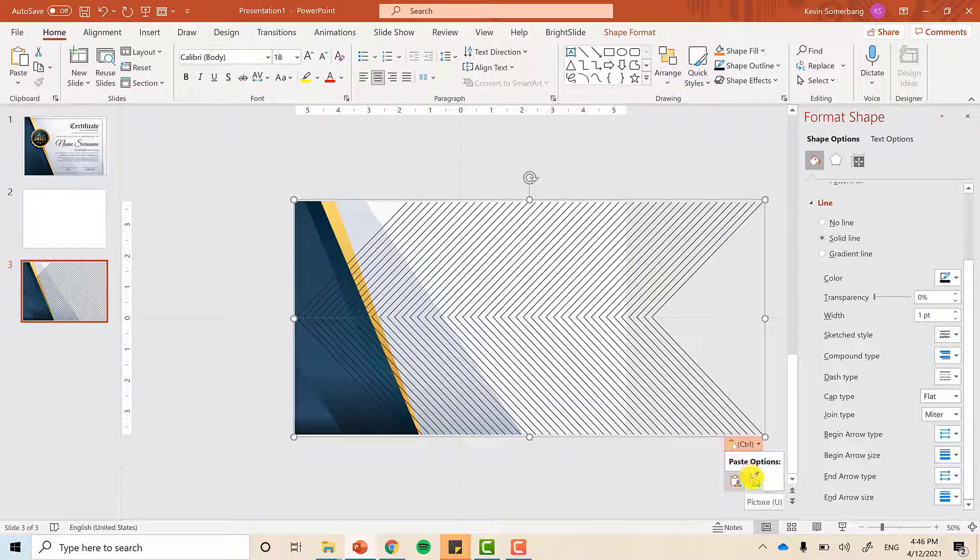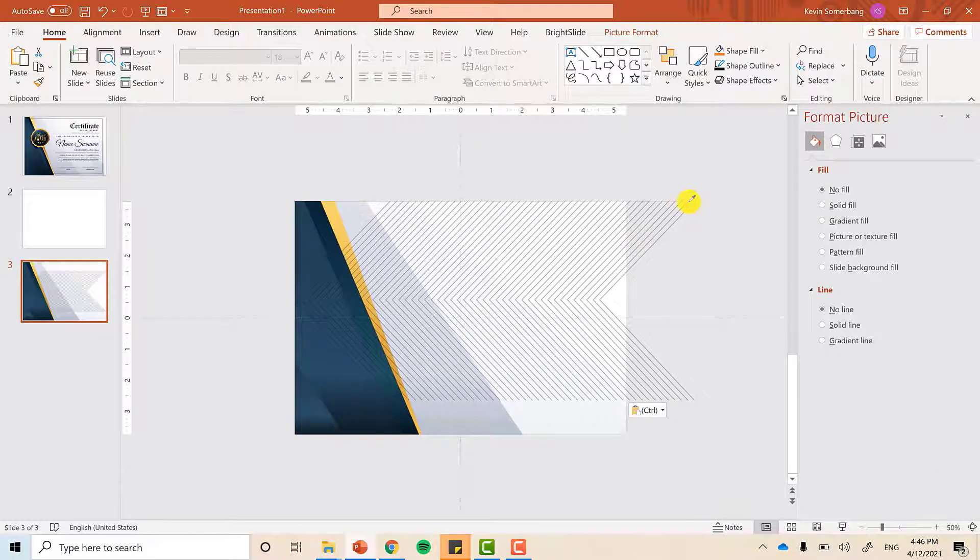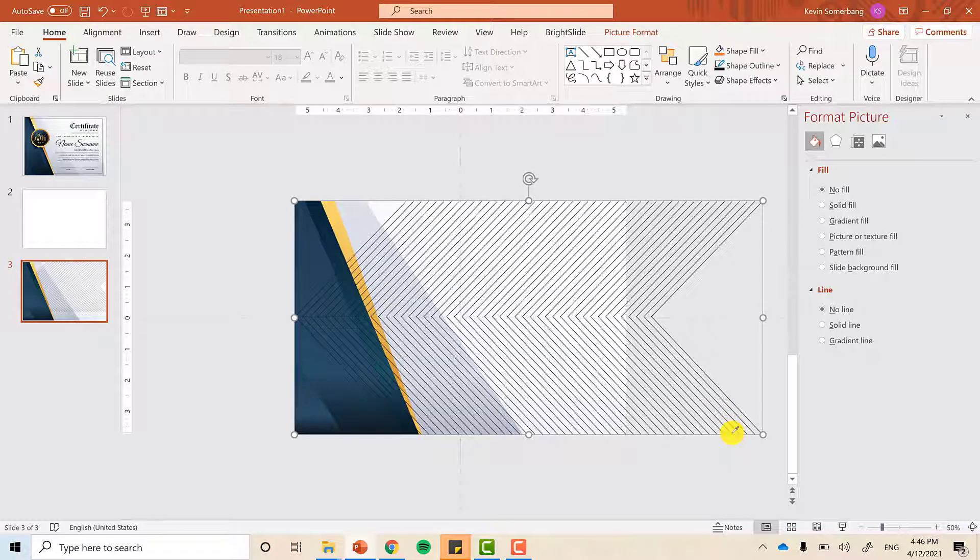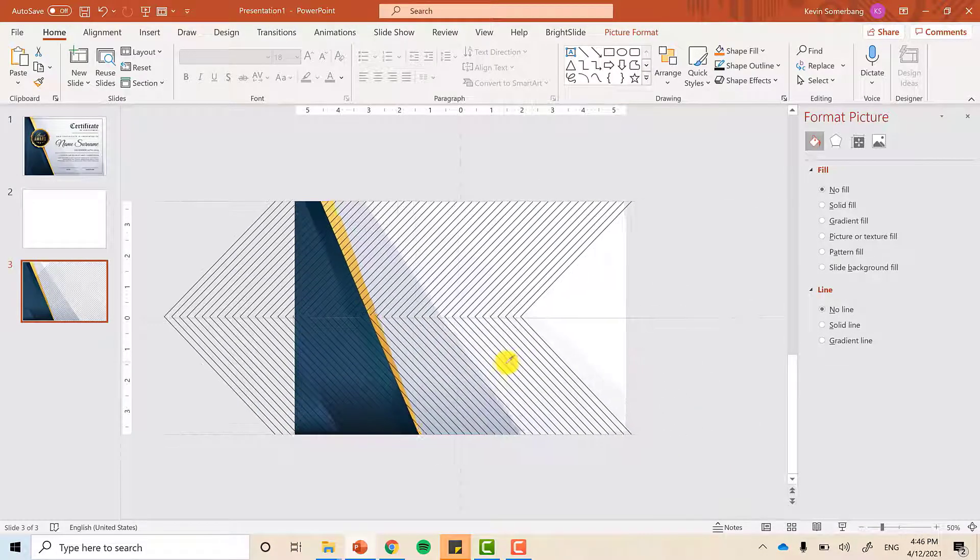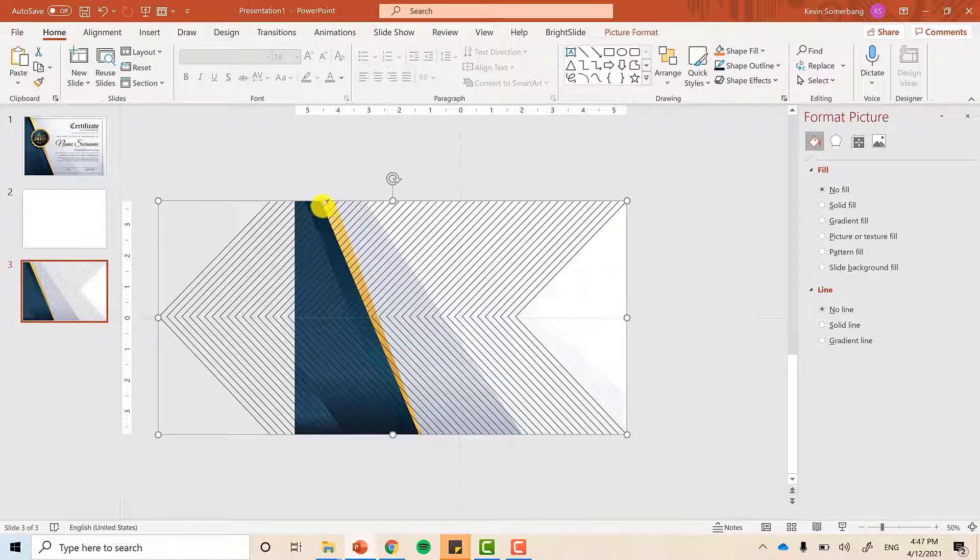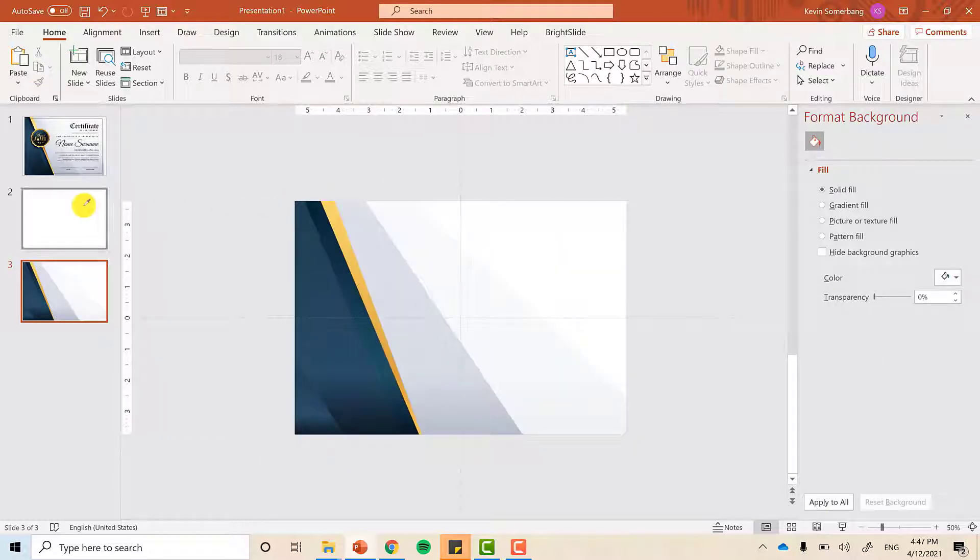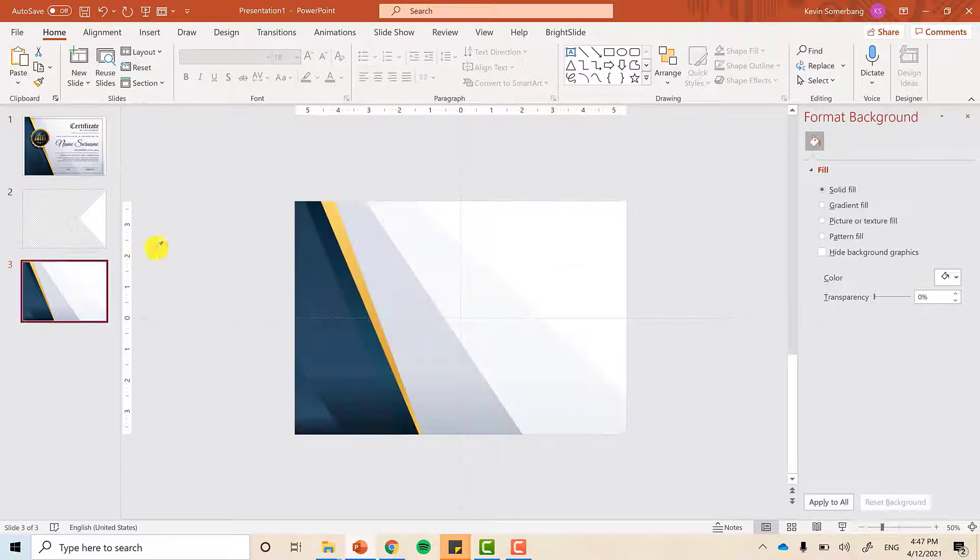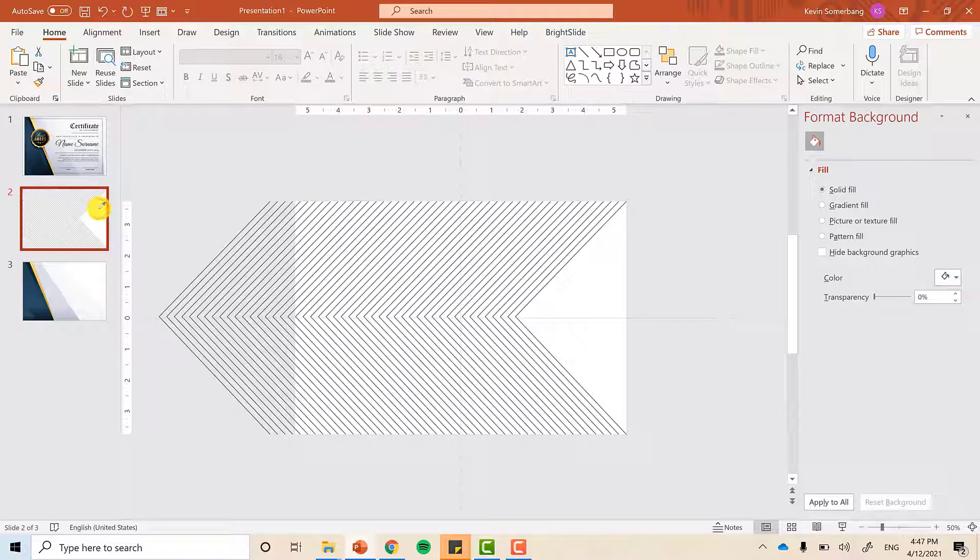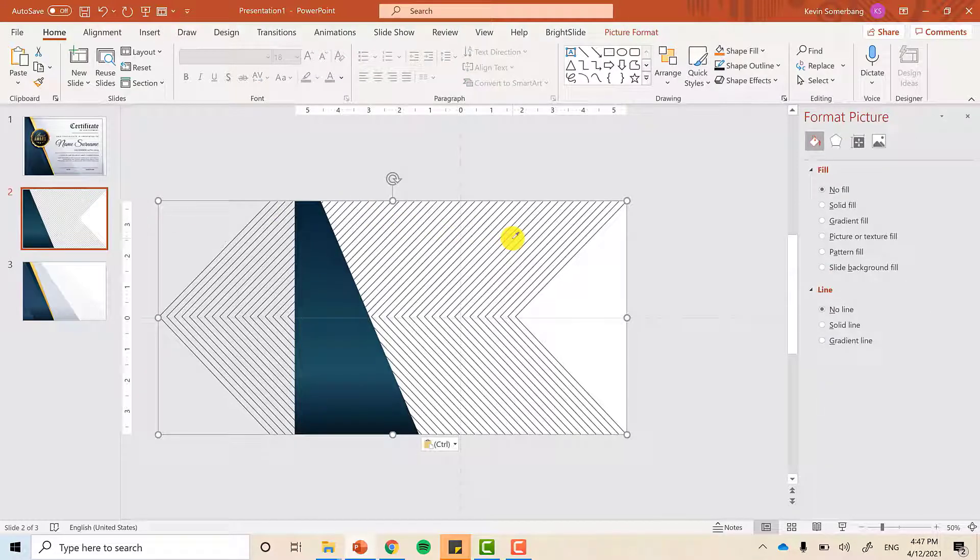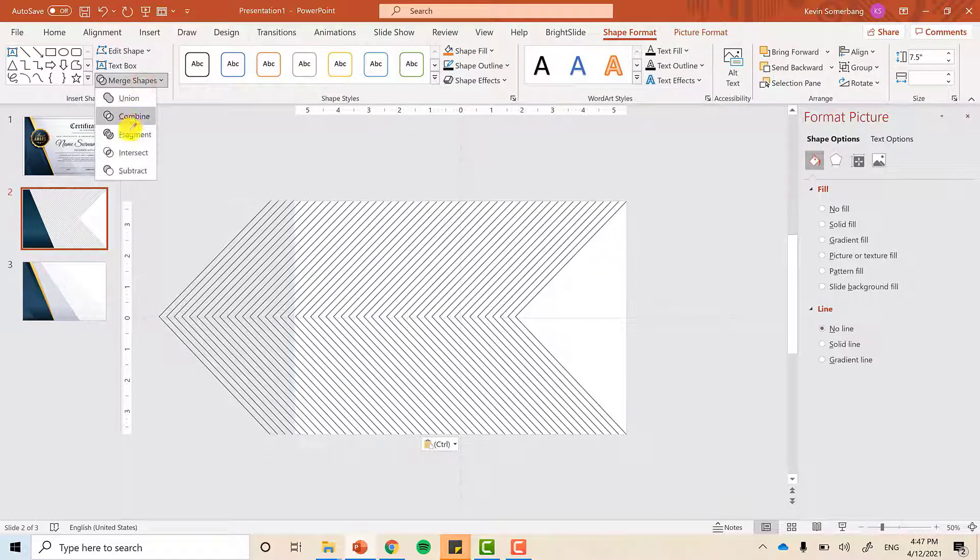Now, when we paste it as a picture, we can't ungroup it anymore because it's a picture. We can easily resize it like this. And then move it to cover the triangle that should have this pattern, which is the third triangle, this triangle. Let's cut that image and put it on slide 2. Also, copy the third triangle and then paste it to slide 2. There you go.